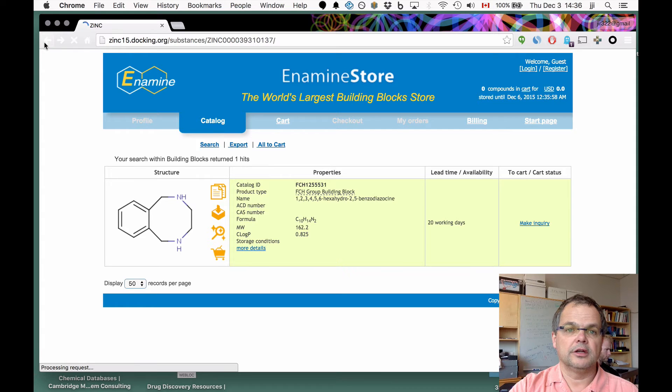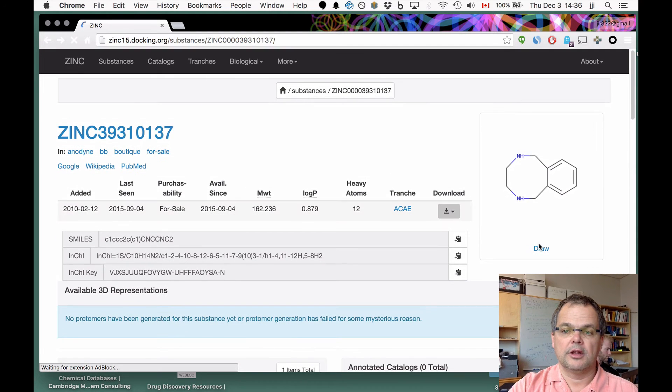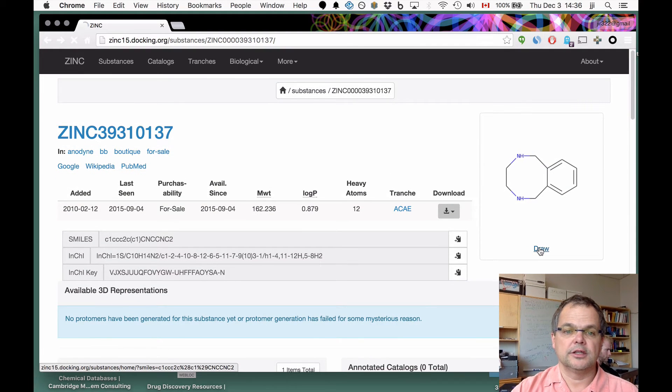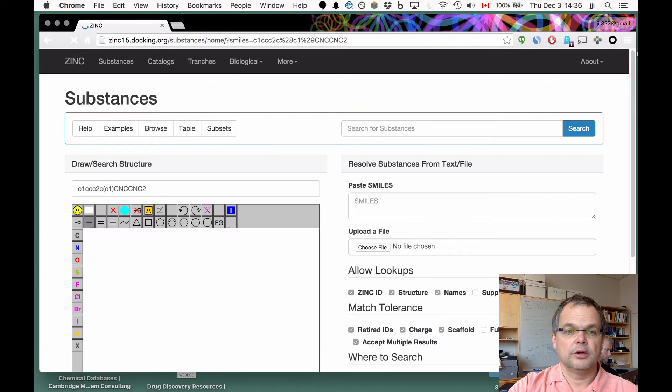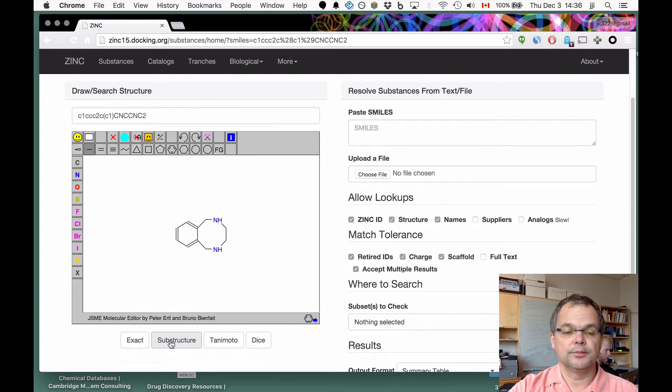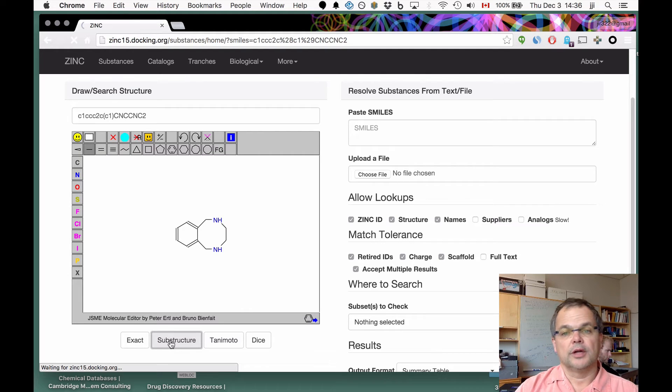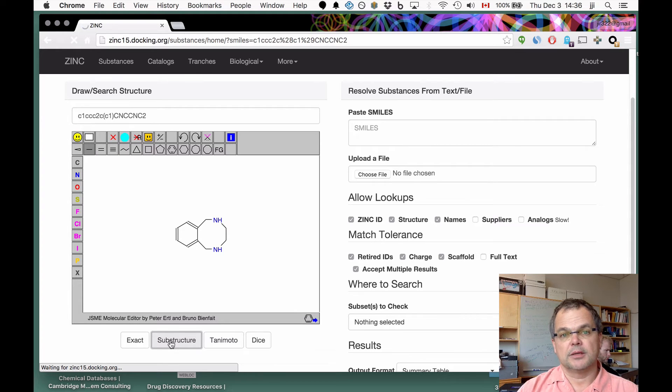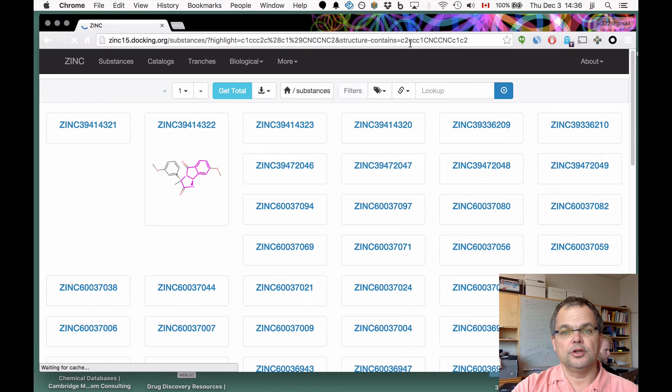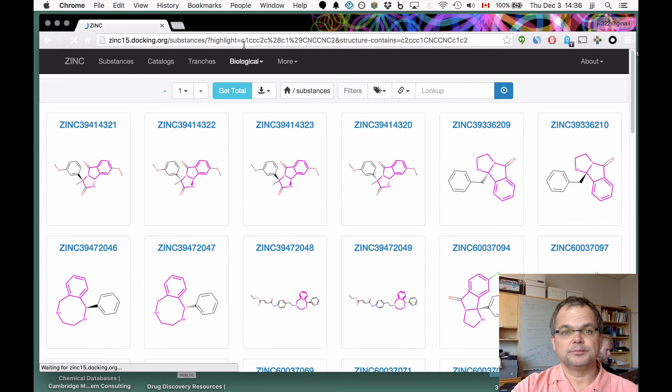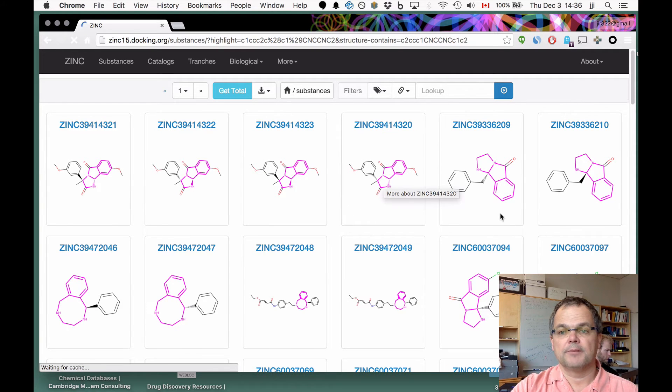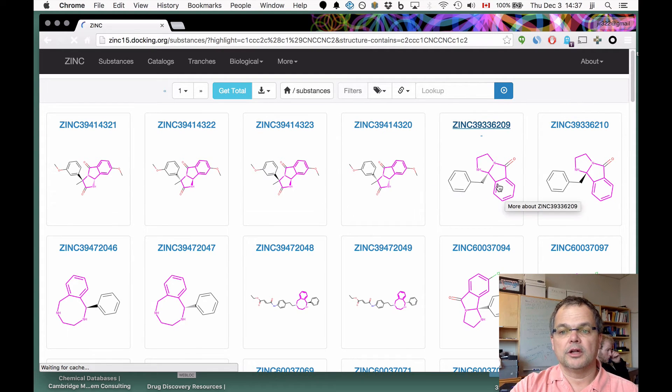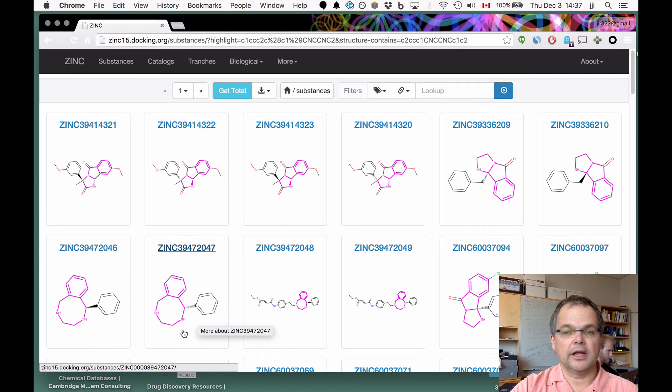We're going back to Zinc, so that's an illustration of similarity. Now I've clicked on the draw button to bring us back to the drawing tool. Now we're going to use the substructure tool. When we search here, we're going to ask for show us all the molecules that have this moiety, this chemical structure as a substructure. As you can see in the URL, it's been URL encoded.